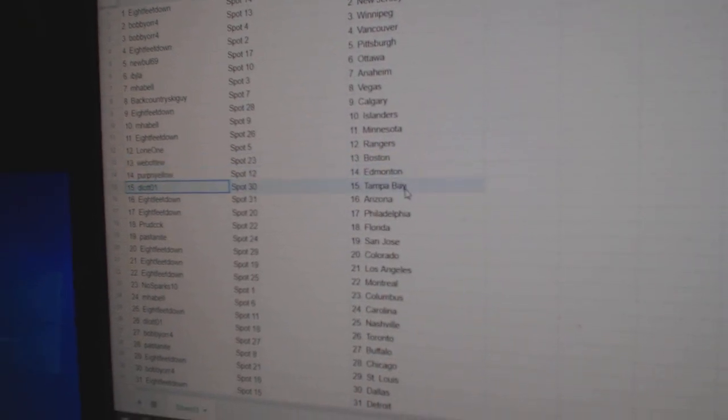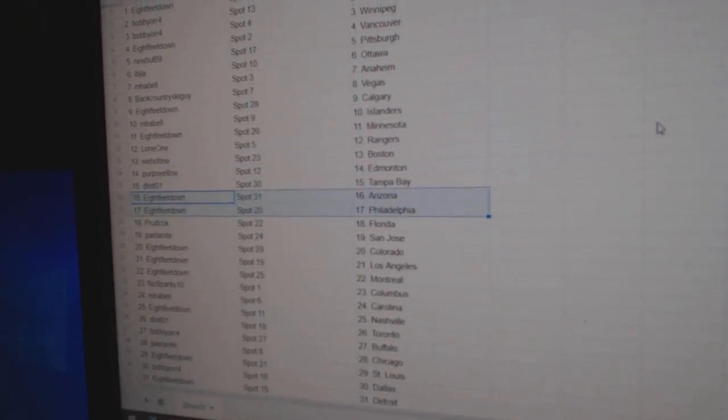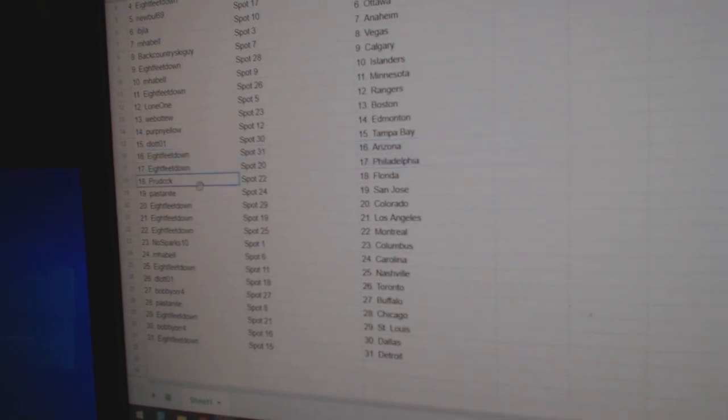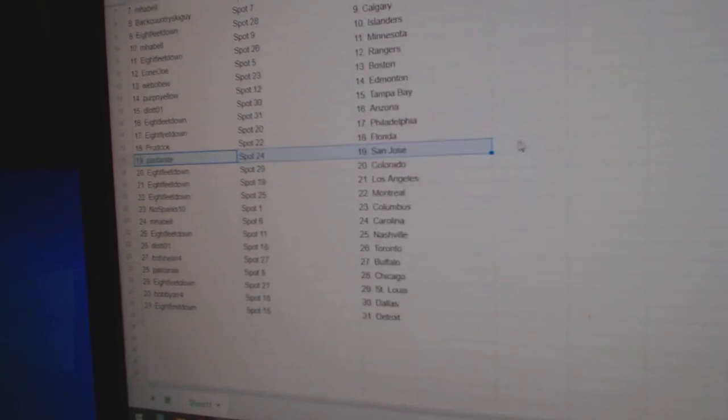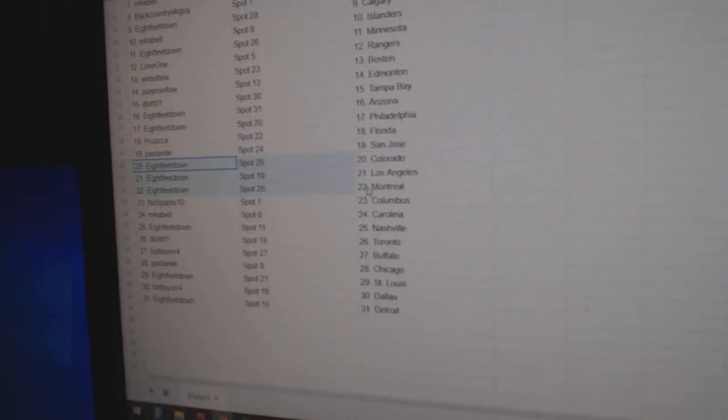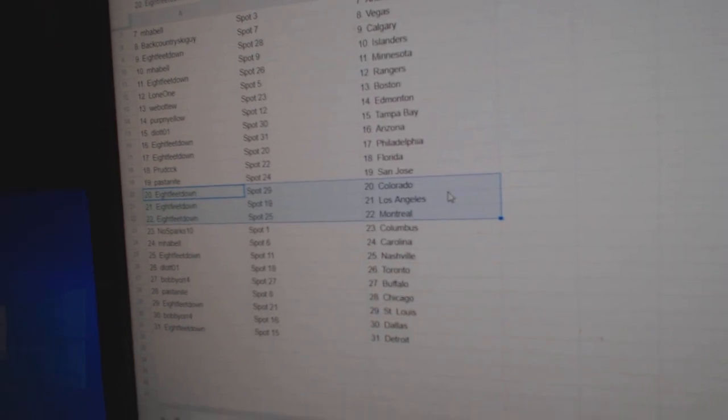Perp's got Ed Money. D-Lot's got Tampa. Eight feet Arizona, Philly. Prude's got Florida. Pass to San Jose. Eight feet Colorado, LA, and Montreal.